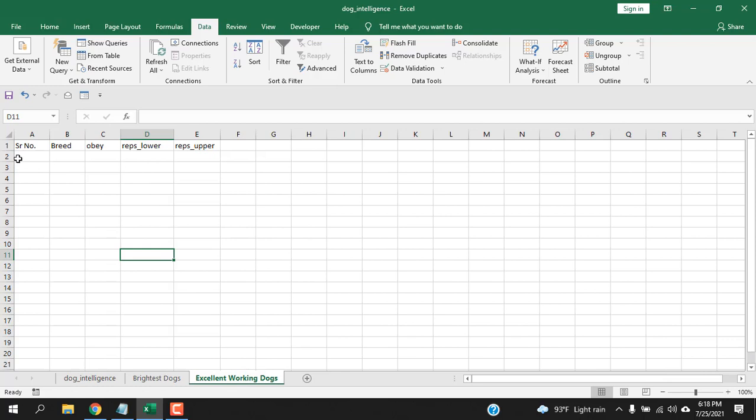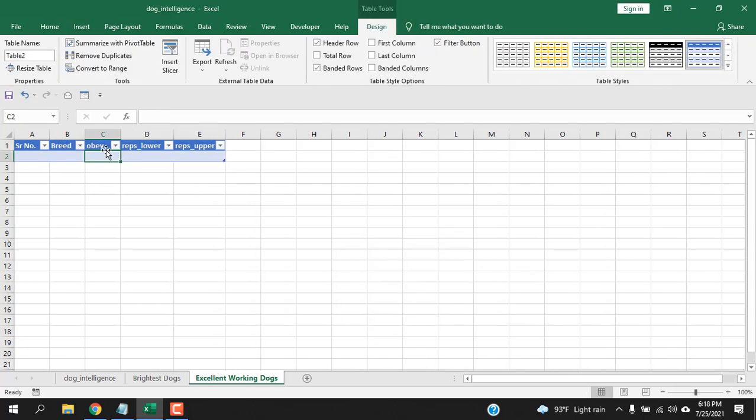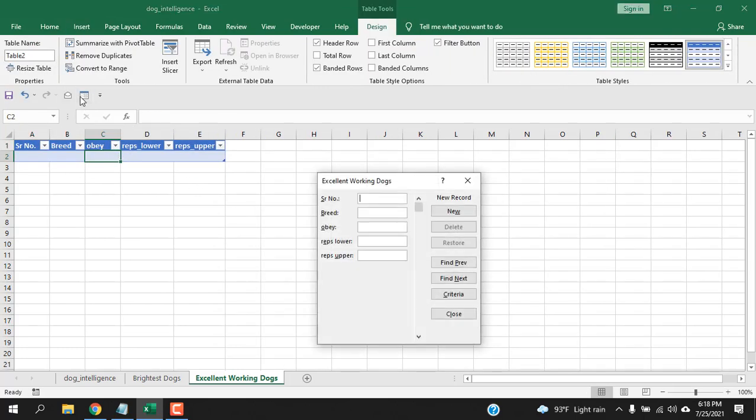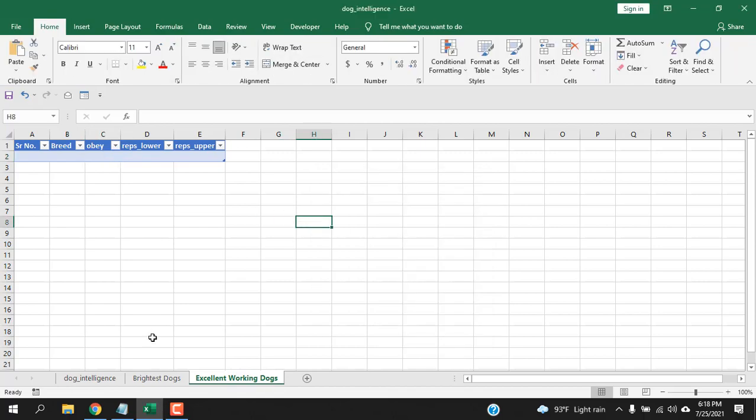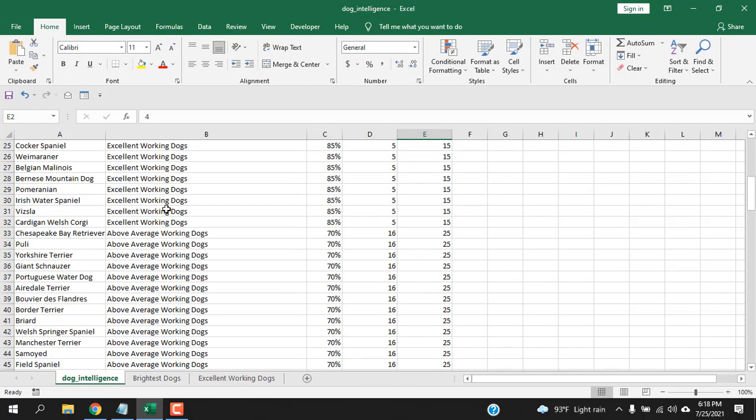Now let's go to another worksheet and I need another data entry form here. Is it possible? Yes, of course possible. Select the range, insert table and click anywhere and then here click on the form. You can see the new form has been created and here it says Excellent Working Dogs which is the worksheet name.